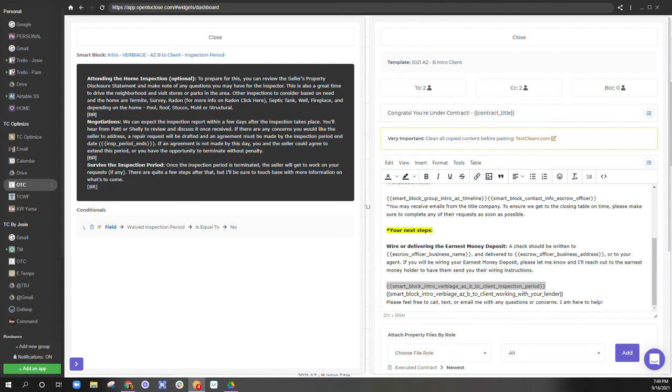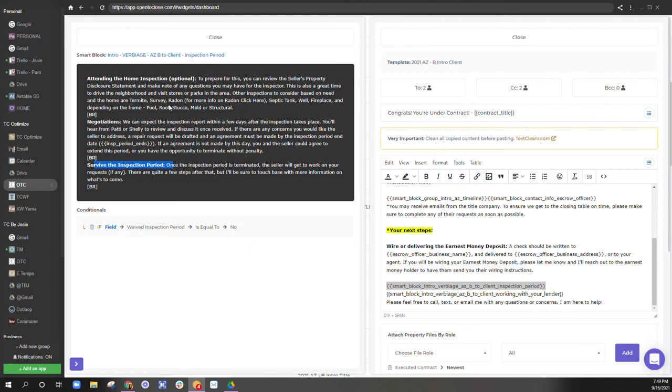If it's not true, don't bring it into that email template. So, you know, attending the home inspection, negotiations, surviving the inspection period. If the inspection period is waived, I don't want any of that in that email template.